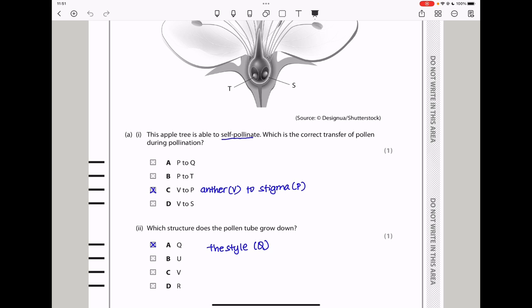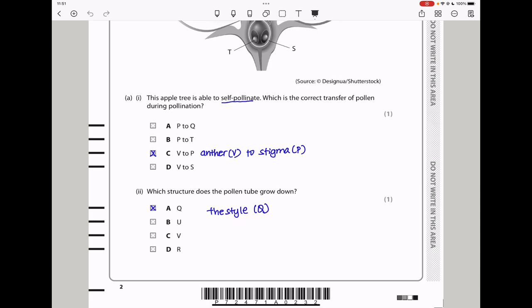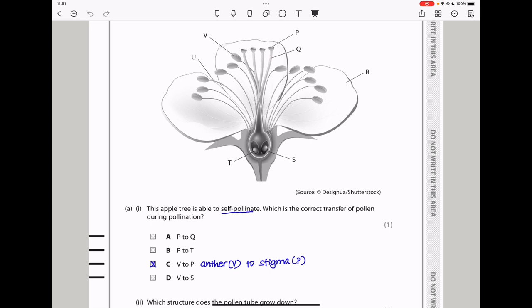In the next part they say, which structure does the pollen tube grow down? It has to grow down the style, and therefore this is part of the style. It should be structure Q, so A is going to be my answer.